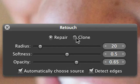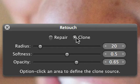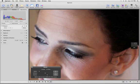In Clone mode, you can use the brush to copy pixels from one area to another. Hold down the Option key to select the source pixels and then paint over the area that you want to cover.